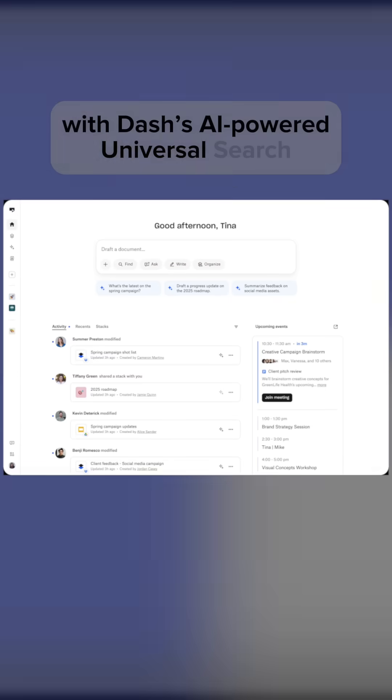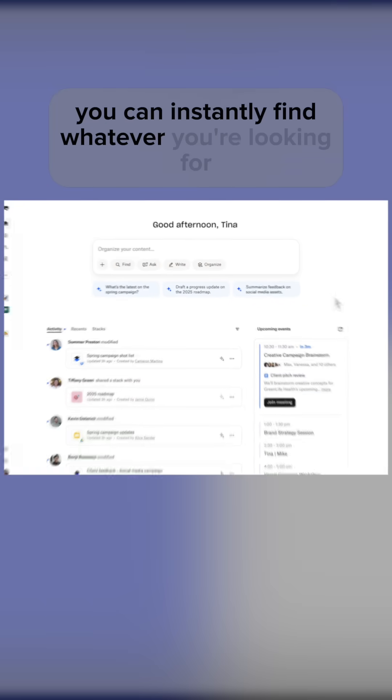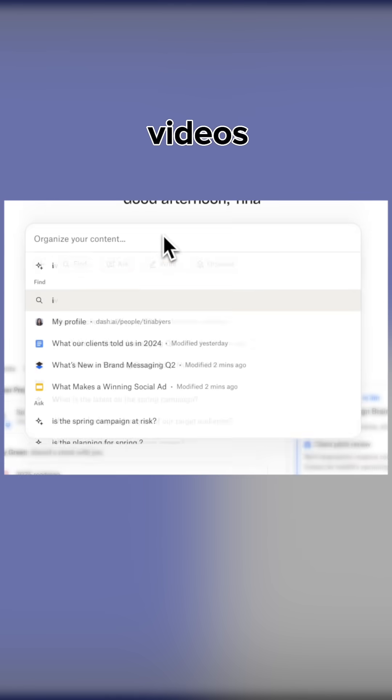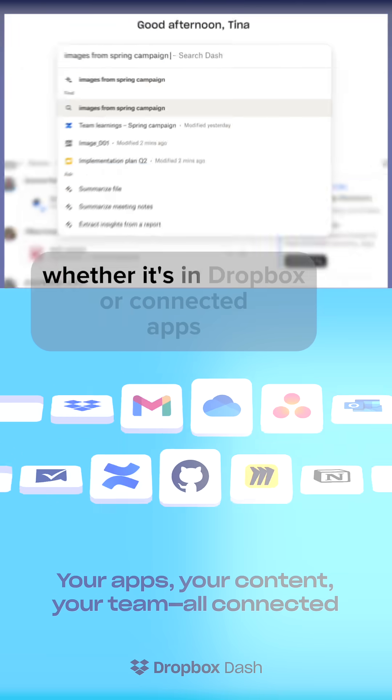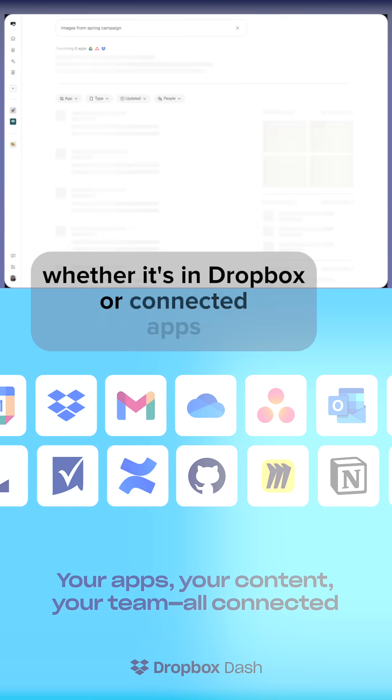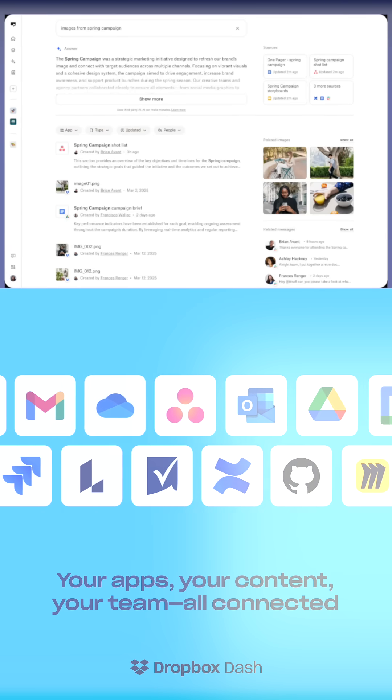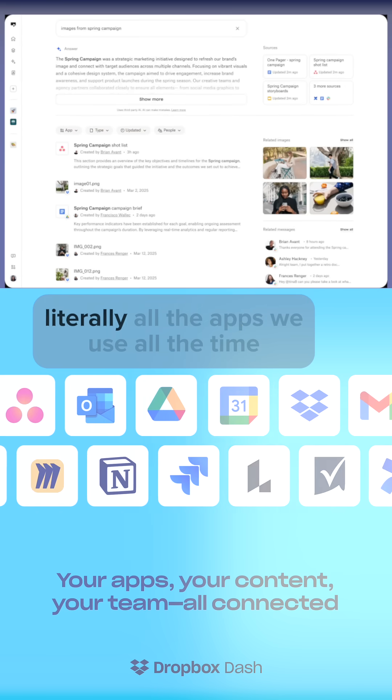With Dash's AI-powered universal search, you can instantly find whatever you're looking for—documents, images, videos, upcoming meetings—whether it's in Dropbox or connected apps like OneDrive, Gmail, Outlook, Notion, and loads more.